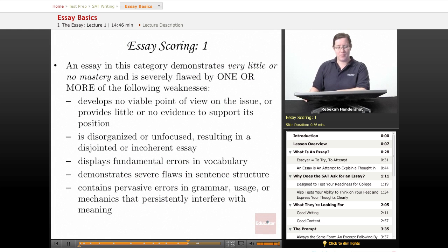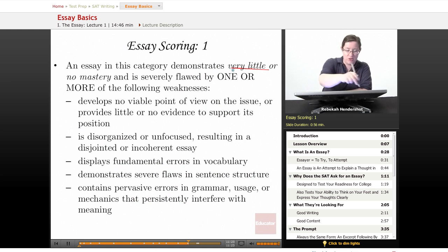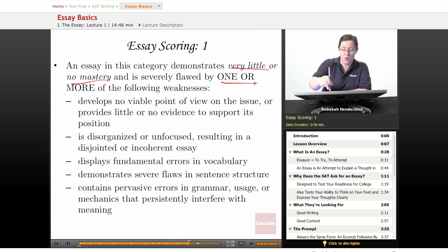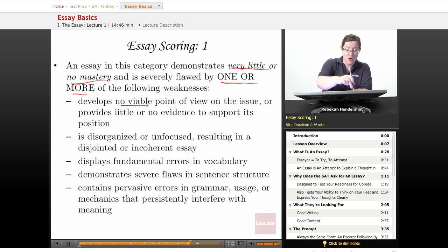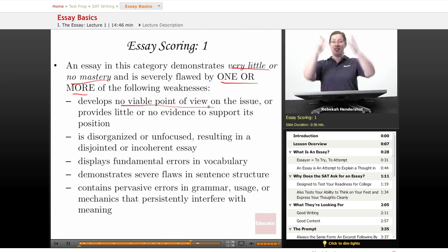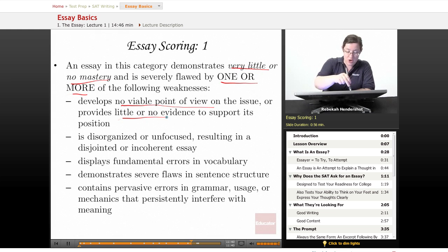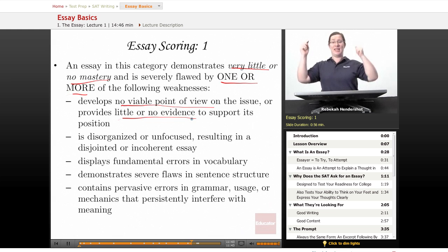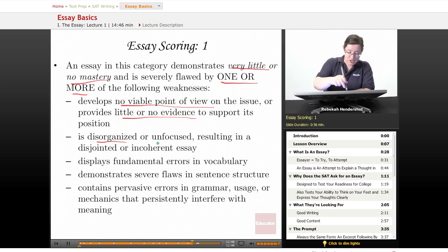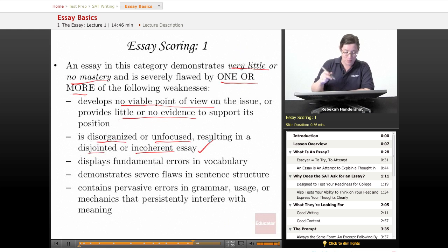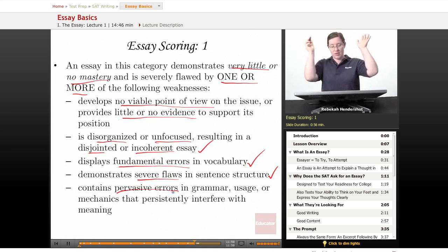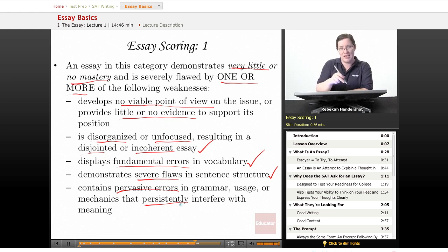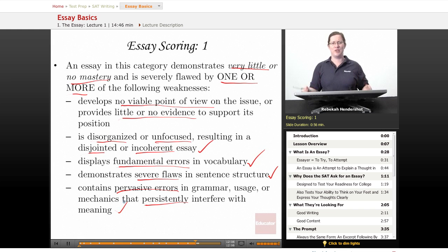A score of one demonstrates very little or no mastery and is severely flawed. Even one of these problems earns a one: it develops no viable point of view on the issue, provides little or no evidence to support its position, is disorganized or unfocused resulting in an incoherent essay, displays fundamental errors in vocabulary, demonstrates severe flaws in sentence structure, and contains pervasive errors in grammar, usage, or mechanics that persistently interfere with meaning.